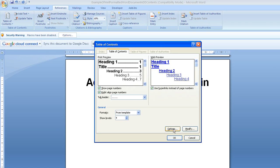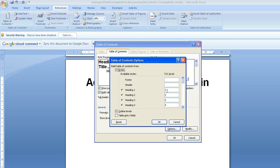I'm then going to go to the options button, and here it will show me the different headings. So heading one will be the first level within the table, heading two the second level, etc.